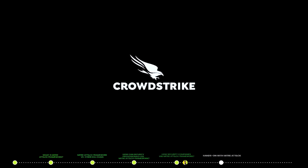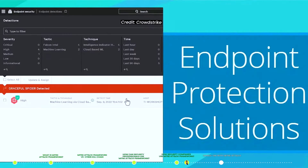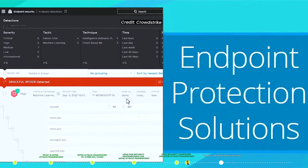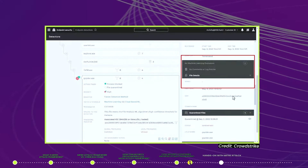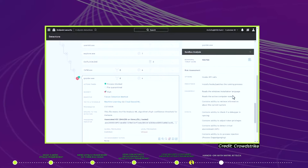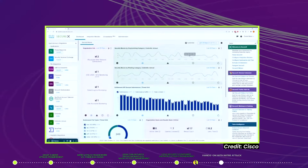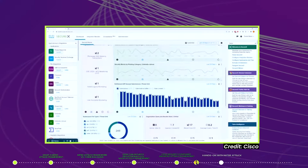How do security companies use the MITRE ATT&CK Framework? Almost all cybersecurity vendors have made their products MITRE ATT&CK-ready. CrowdStrike's endpoint protection solution is integrated with the MITRE ATT&CK Framework to show indicators and better understand steps taken by malware. Cisco SecureX shares MITRE ATT&CK analytics specific to endpoints.